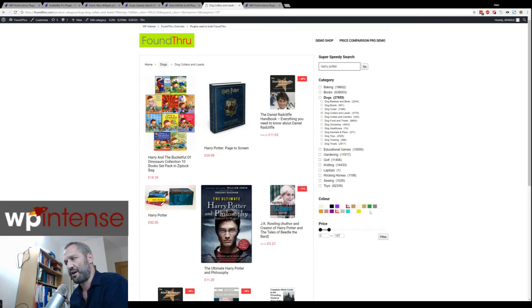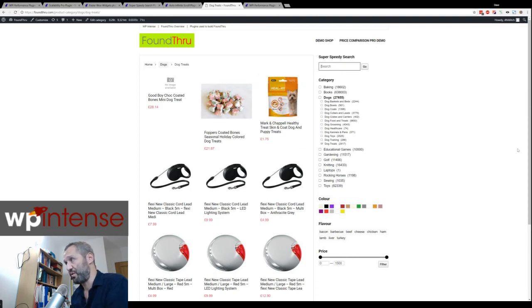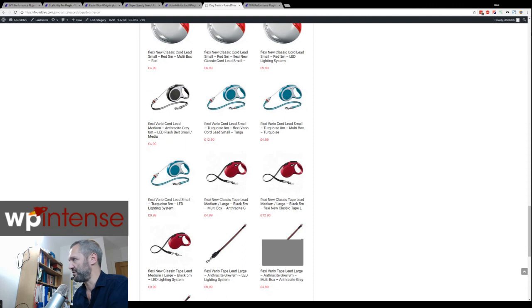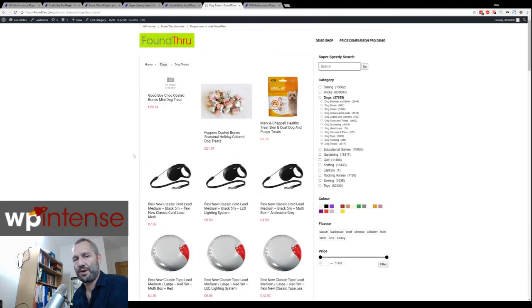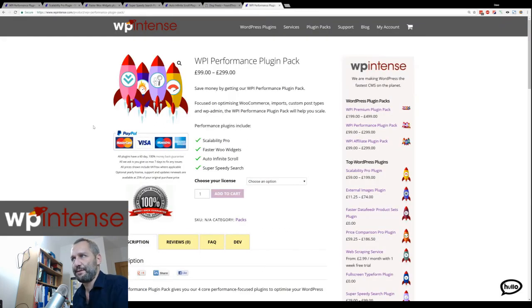We have a category widget from Faster Widgets and also an attribute widget using color display. If I go to dog treats, you can see label types, dropdown, or list options — all kinds of display options and you can set it to use AJAX or not. This is the Super Speedy Search which updates results automatically and also optimizes your normal search results. The Auto Infinite Scroll fetches everything as you scroll down. Scalability Pro is behind all of this — check out its specific video for more detail, as it really is the core of making everything work really fast.